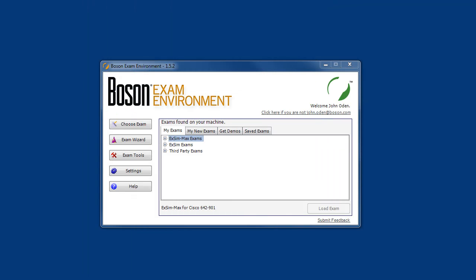Hello and welcome to our Boson XM Max product demonstration video. In this video, we'll spend a few minutes exploring some of the features of our XM Max exam simulation products and the Boson exam environment.